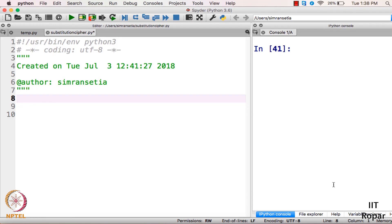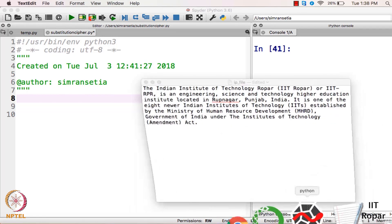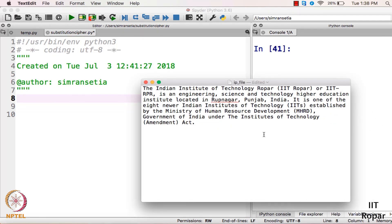Let us try to code substitution cipher here. For substitution cipher we have an input file named ip_file. It has some text and I need to convert this text in such a way so that it is not recognized by a third person — for that I will be using substitution cipher.